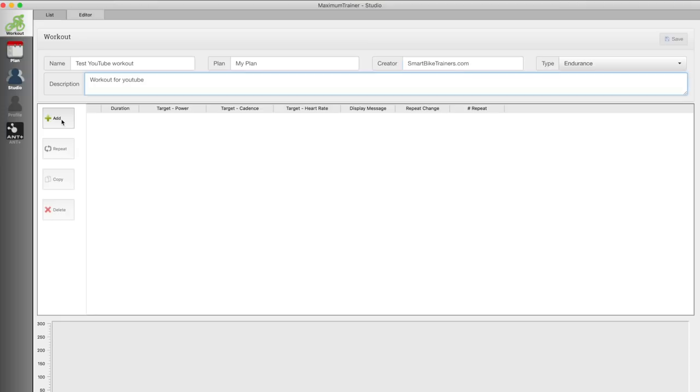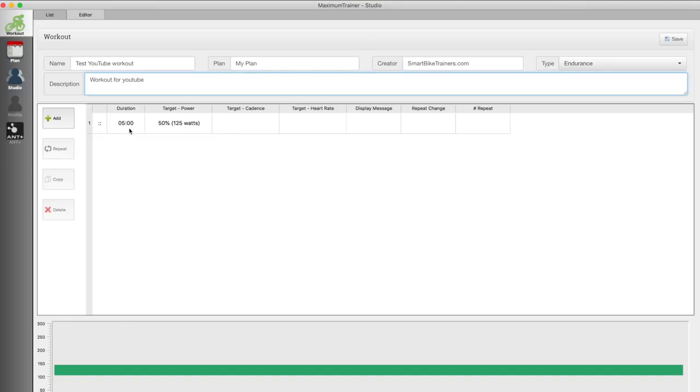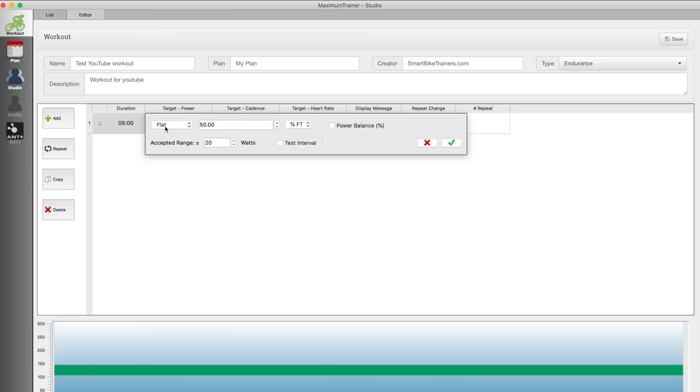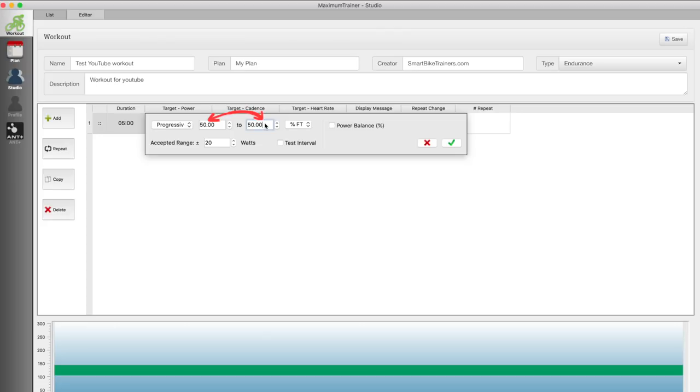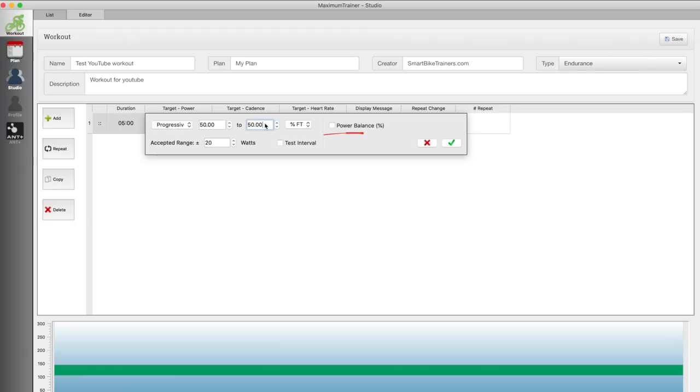So let's add a block and just go through some of the options here. Under target power you have flat or progressive power. Flat is a flat power, you just set the power you want and that will be the power for the full block. Progressive is good if you want to start at a certain power and progressively increase that power. There is also an option for test interval, this option basically disables erg mode for you or for that block. There's also a power balance option which is wild because not too many paid apps offer this. Not sure which power meters are supported but I tested it with my Power2Max and it worked and we'll see that in a minute.